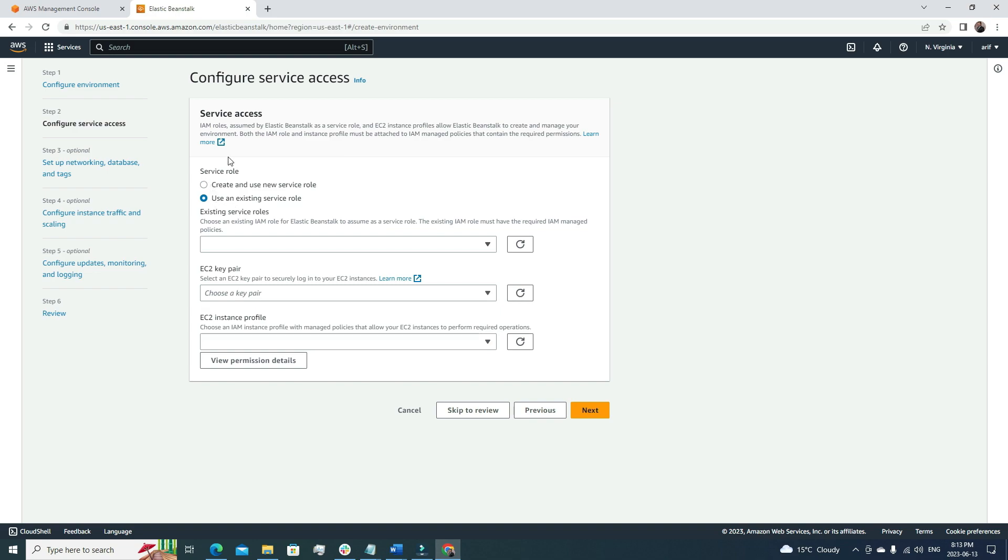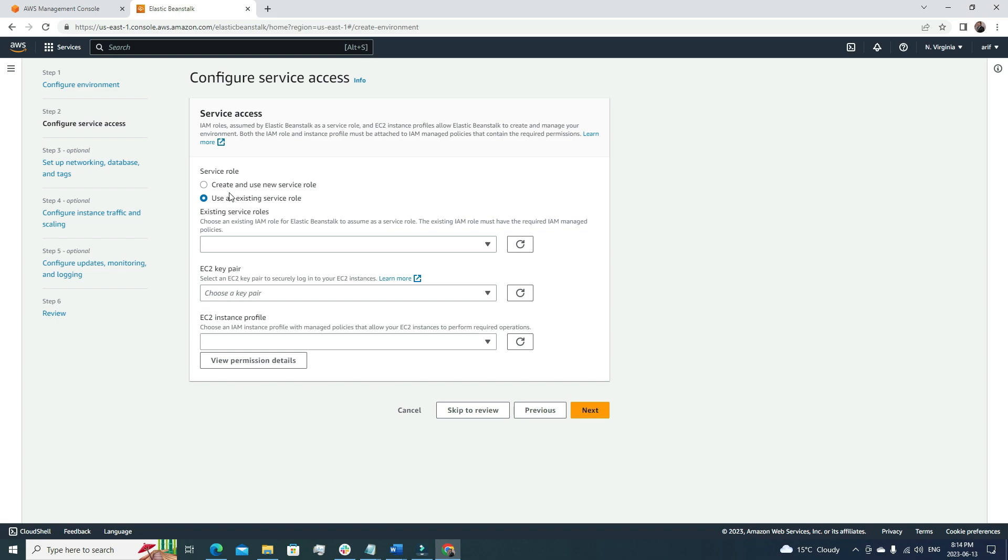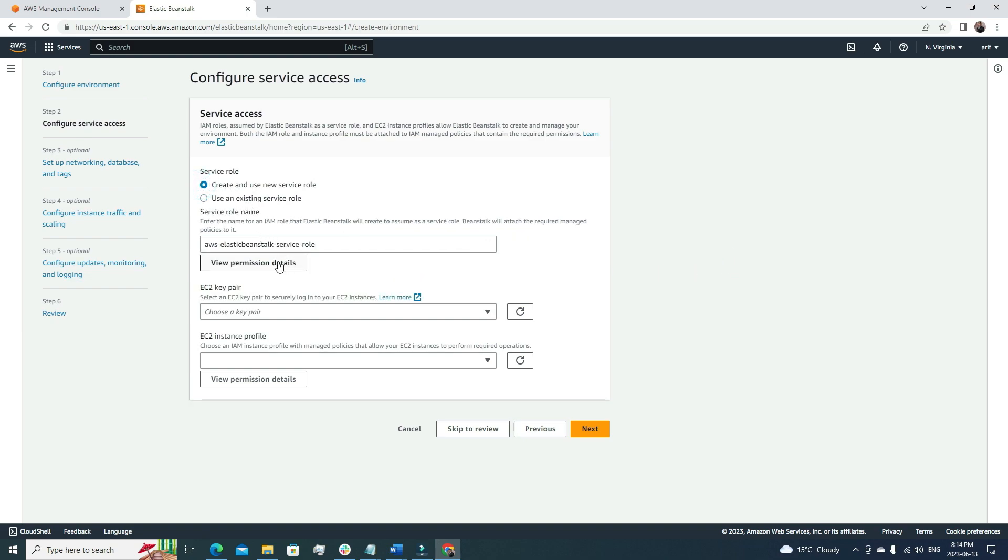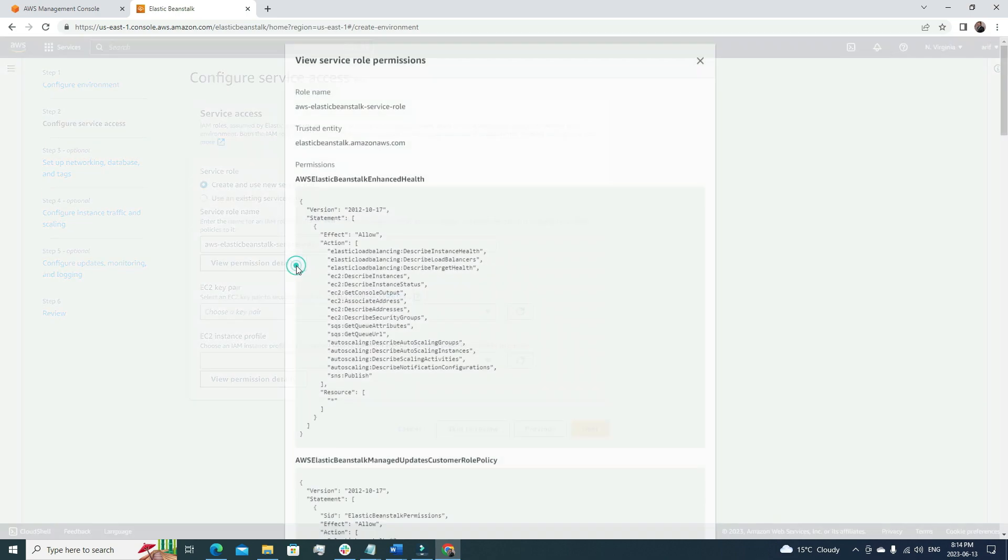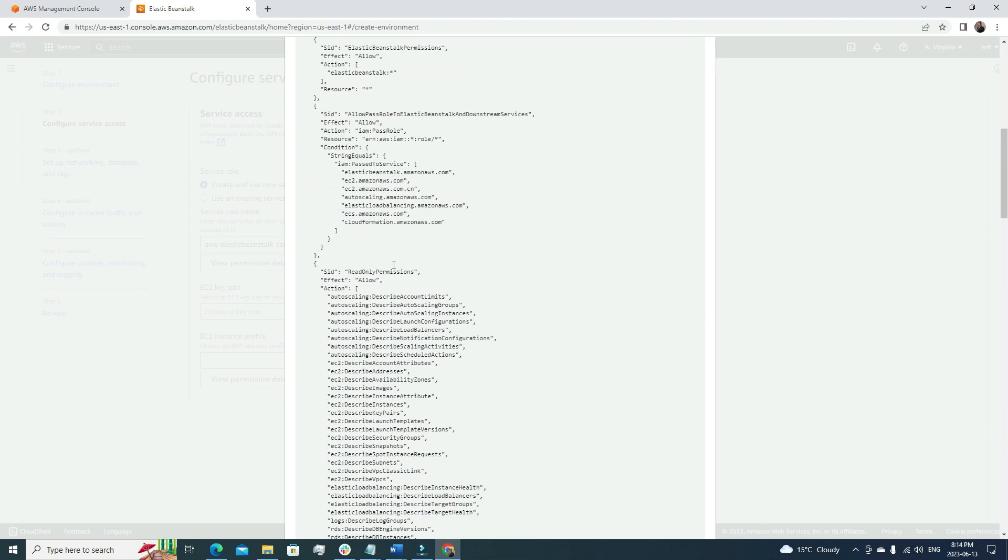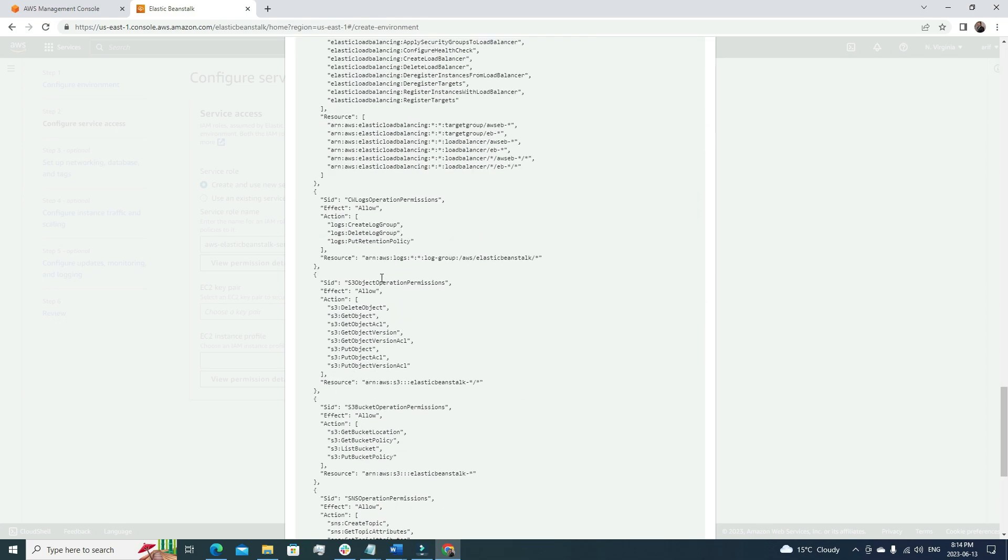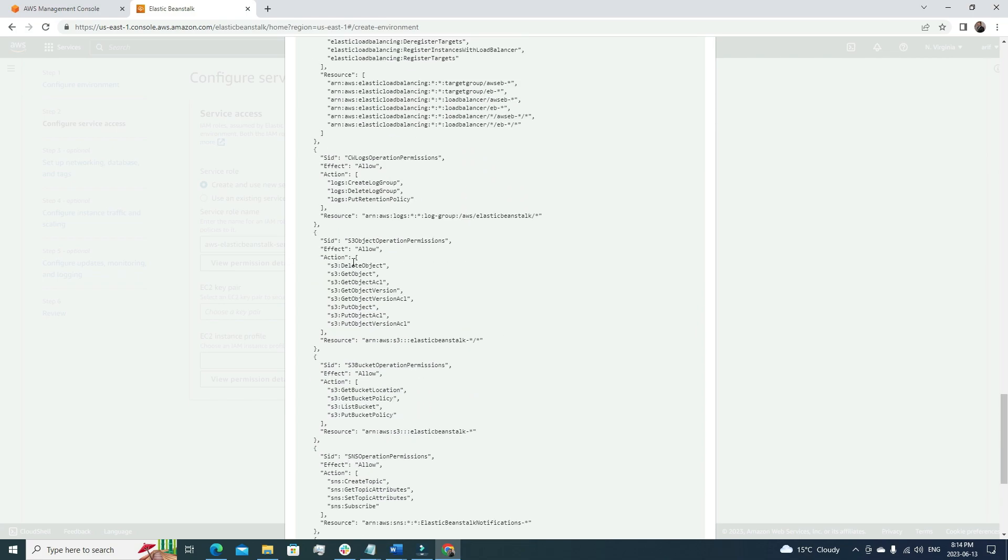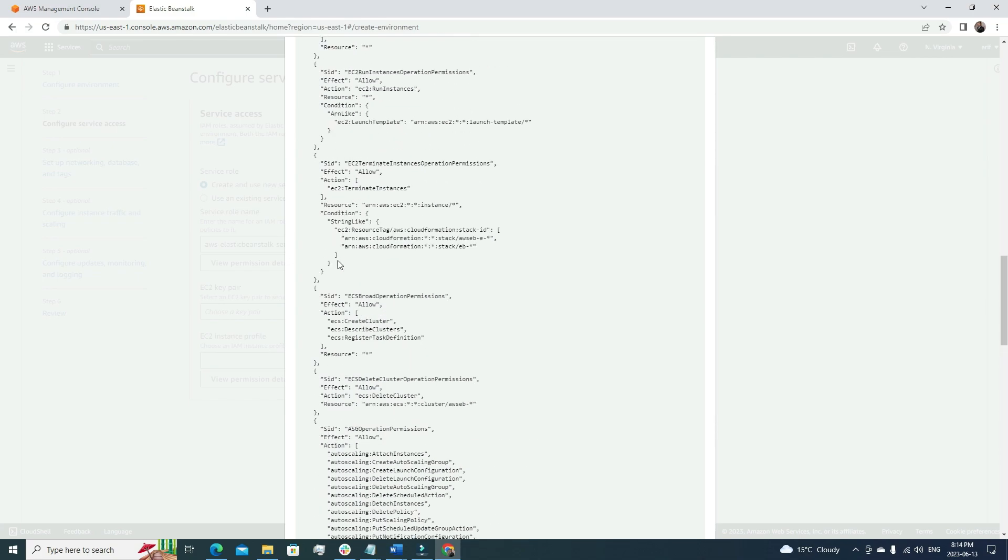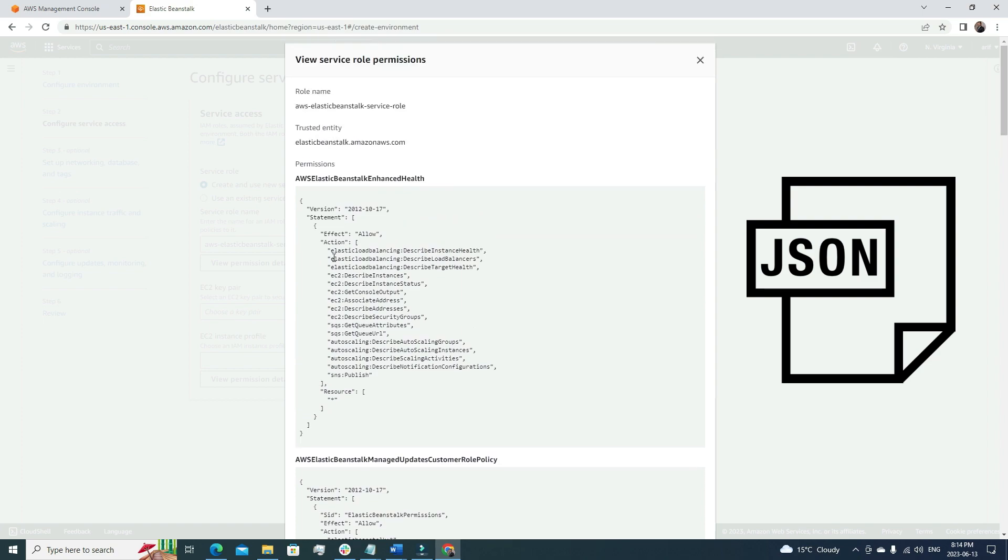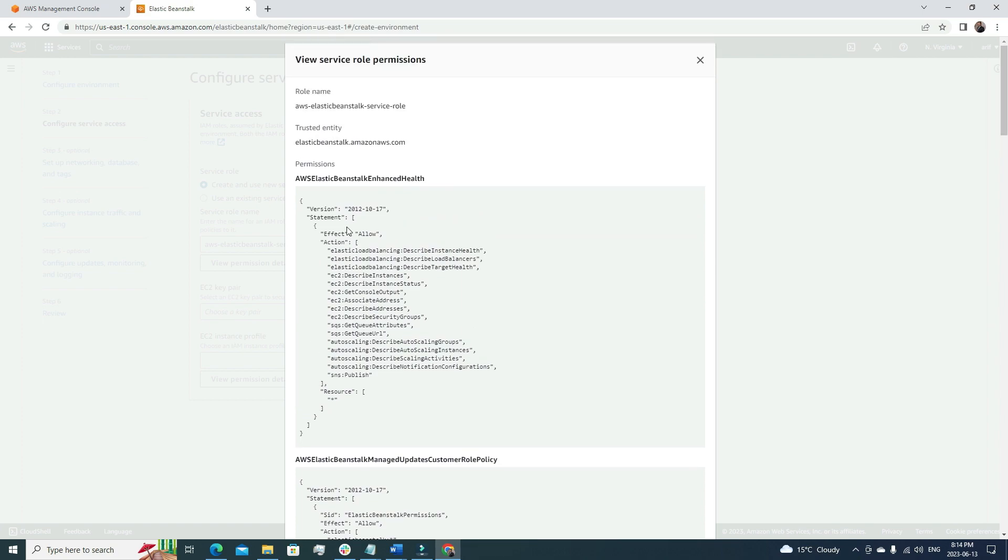Now it is asking us for service access, a service role. We have to define that. Create and use new service role, or use an existing service role. I don't have any existing service role, so I'm going to go with this option. It will create a policy or permission for us. If we click here, 'view permission details,' we can see what kind of permission is attaching with the resource. It's a JSON policy. I will cover these JSON policies, like how we can write IAM rules and policies using JSON, in one of my videos.